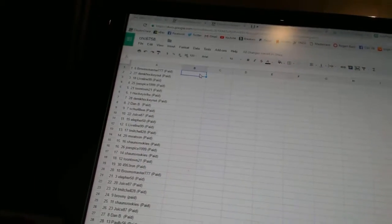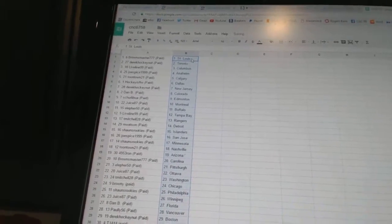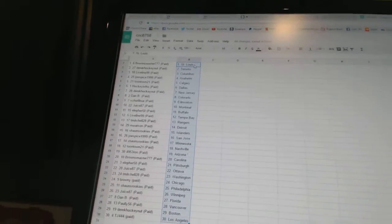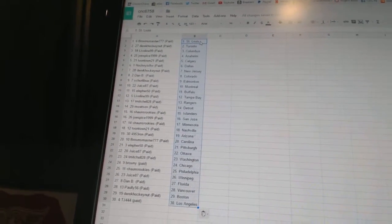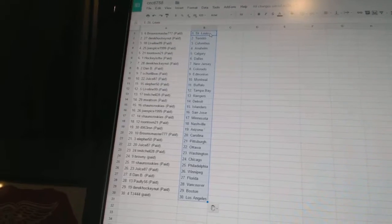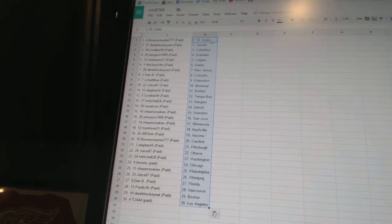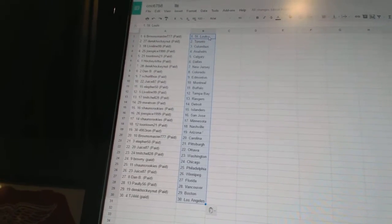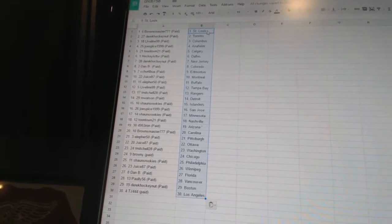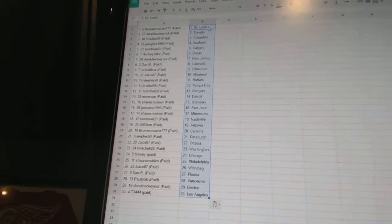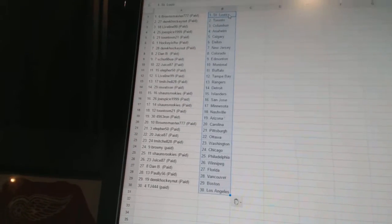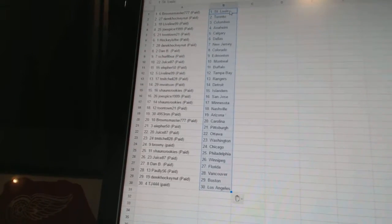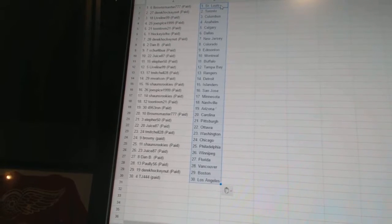Browns Master 777 has St. Louis. Derek HockeyNut has Toronto. Liveline 99 has Columbus. Joe Spice has Anaheim. Toontown 21 has Calgary. Hockeyist for the win has Dallas. Derek HockeyNut has New Jersey. Danby is Colorado. Shirley Bua has Edmonton. Juice 87 has Montreal. Ella for 50 has Buffalo.